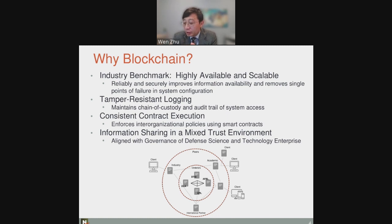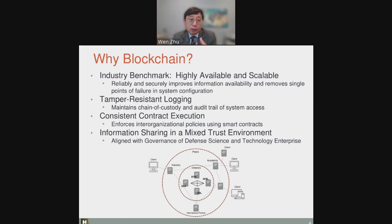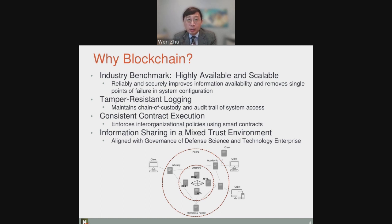The final reason for using blockchain is supporting a mixed trust environment. We have an environment with government agencies, industry collaborators, academia, and other parties — with different levels of trust among these organizations. Blockchain is naturally designed for that kind of environment. Think about Bitcoin: it enables transactions between people who don't know and trust each other. That's the kind of attribute we're looking for. So: scalability, tamper-evident logging, execution of smart contracts across organizations, and supporting a mixed trust environment — those are the attributes that led us to use blockchain technologies to design this infrastructure for supporting dissemination of documents within the defense RDT&E community.